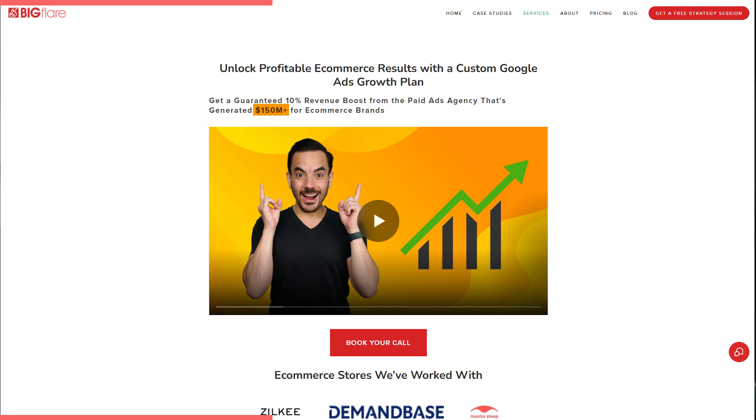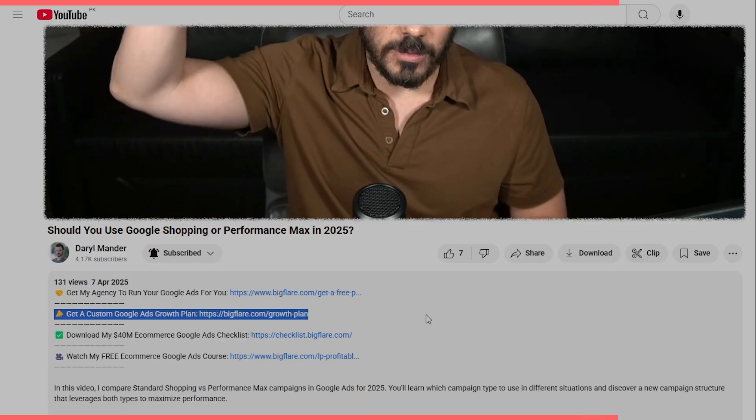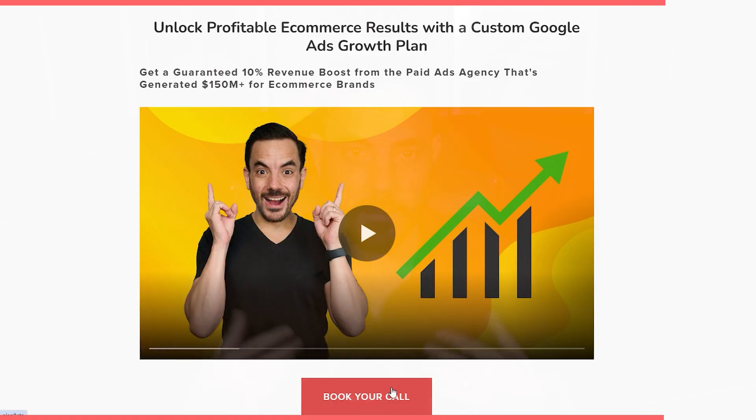If you're running PMax campaigns and you want to make sure you're not wasting spend or missing out on these new features, that's exactly what I help clients with at my agency, Big Flare. We've generated over $150 million in e-commerce revenue through Google Ads for our clients and we're obsessed with using new updates like these to squeeze every last drop of performance out of your campaigns. If you want help scaling your business profitably using Google Ads, hit the link in the description below to book a free call with me or my team.